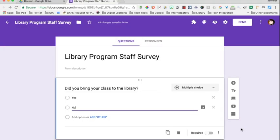Hey, this is Jennifer. I wanted to show you how I set up my staff survey at the end of the year to get more detailed information from my staff.